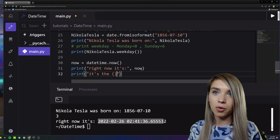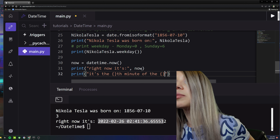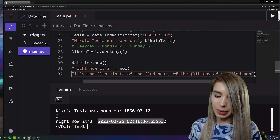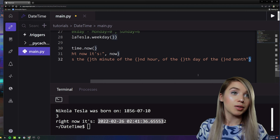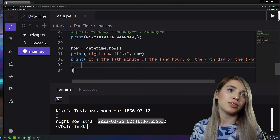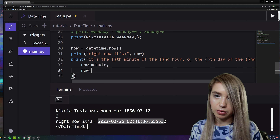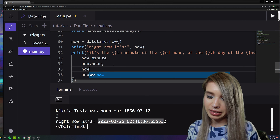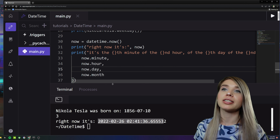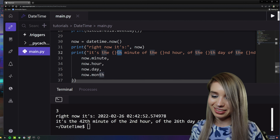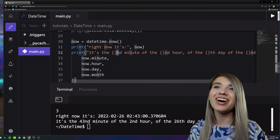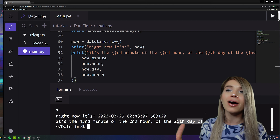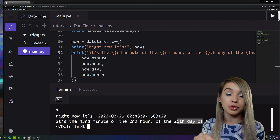We can print a formatted string using placeholders for minute, hour, day, and month, using a dot format method passing 'now.minute', 'now.hour', 'now.day', and 'now.month'. Let's run it — it's the 43rd minute of the 2nd hour of the 26th day of the 2nd month. We also have extra attributes for seconds, microseconds, and time zones.